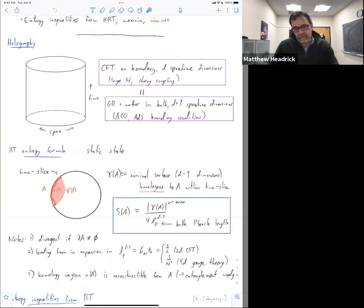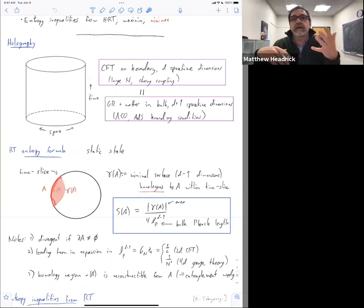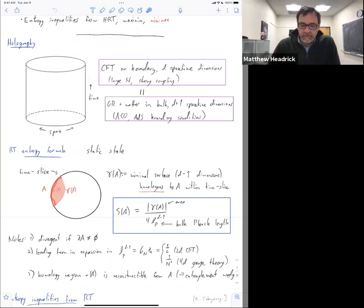Among other things that forces the minimal surface to be anchored on the entangling surface, which is the boundary of region A, if there is one. Although in other circumstances — for example if we have a two-sided black hole or a multi-boundary wormhole and region A is an entire boundary — there would be no entangling surface, so there's no anchoring condition, but there's still the homology condition.